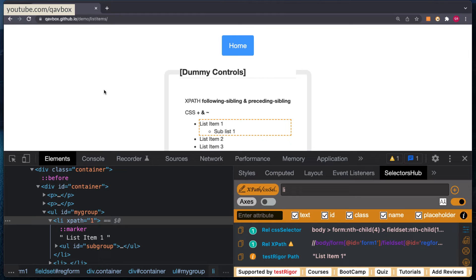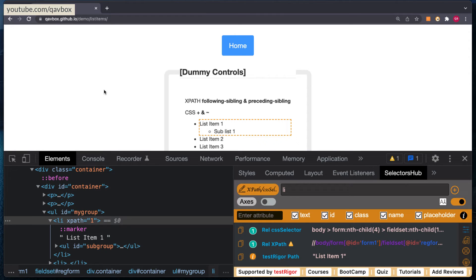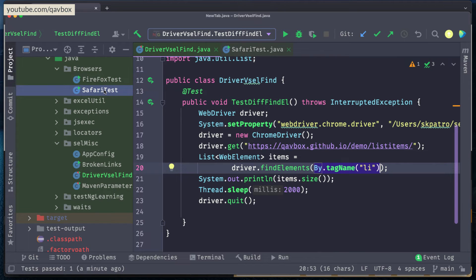There is an exception though. The exception is that it will skip the iframes and also the shadow root elements, because for those particular specialized groups or the different ways of portraying the elements, driver will not be able to reach inside that. You need to either switch to the frame or you need to make a setting changes to your shadow root, which we already discussed.